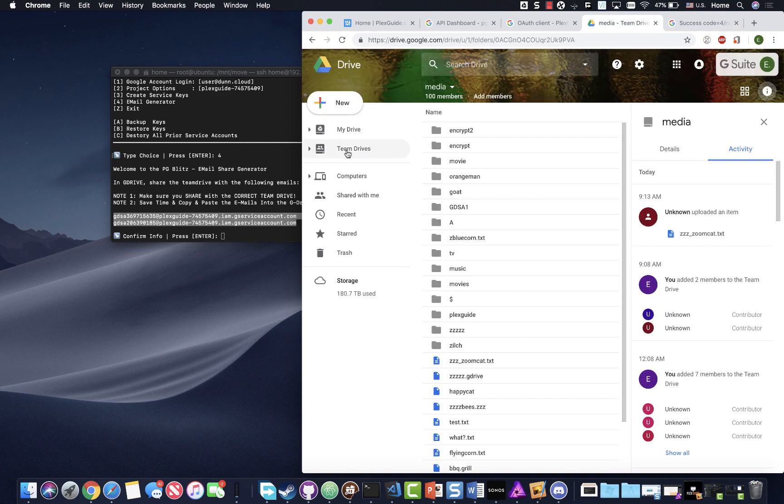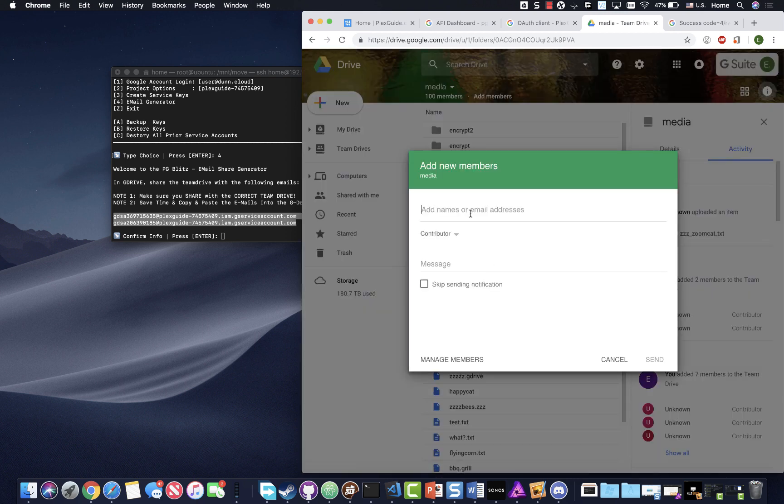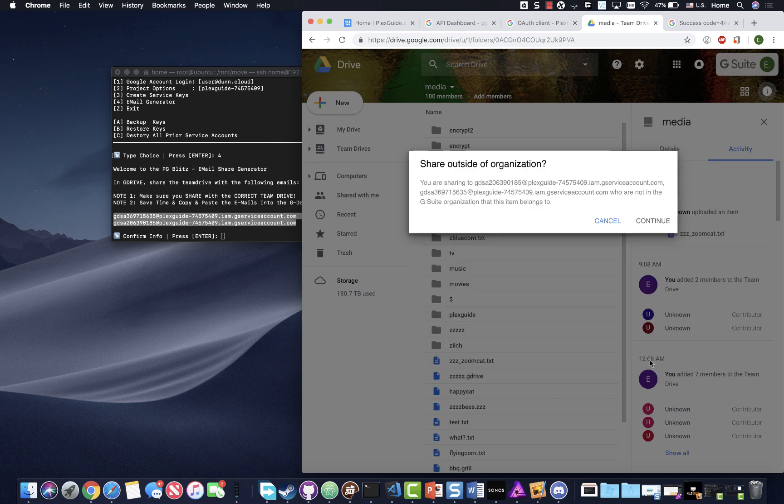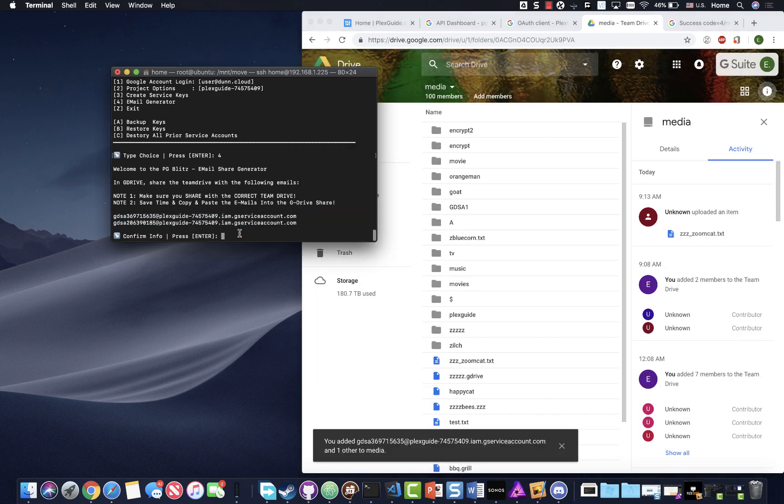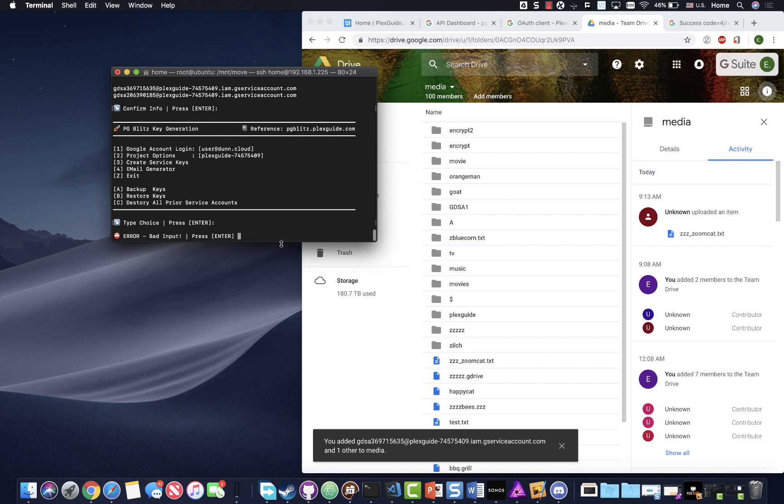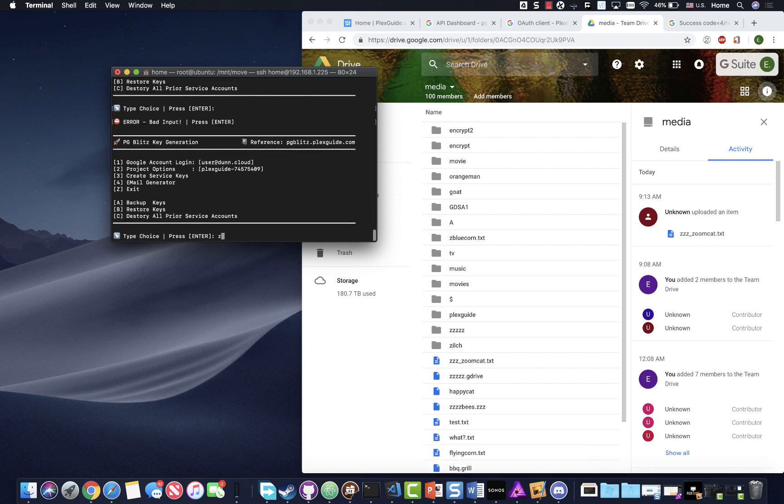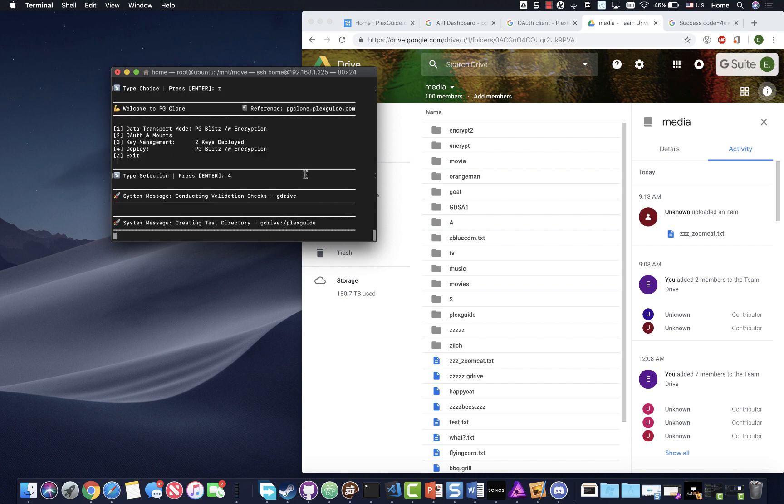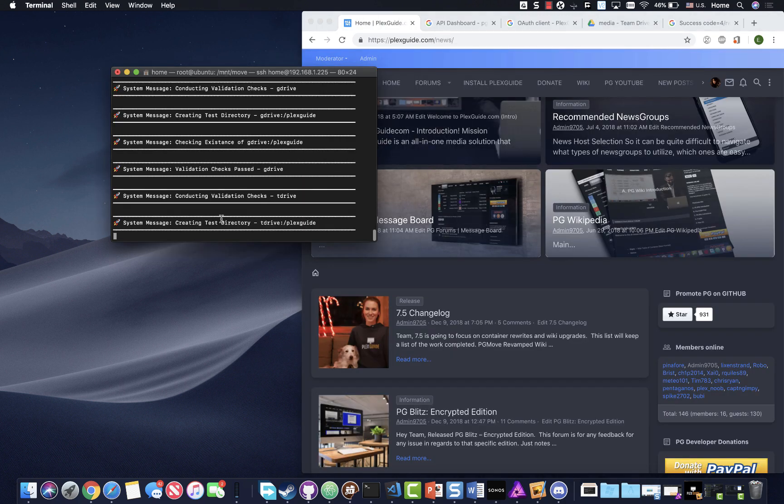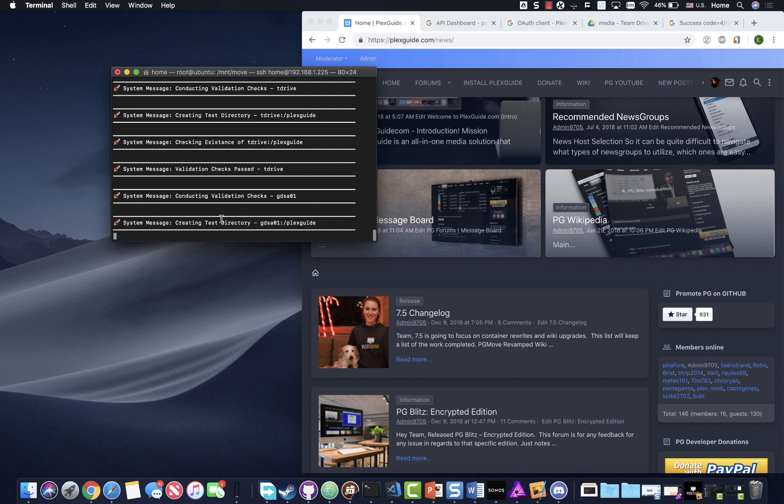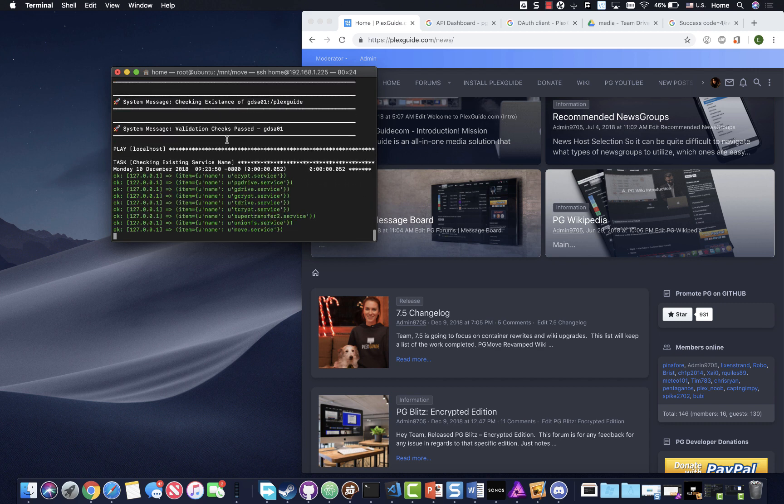You've got to make sure to do the email generator. This is the only thing I haven't automated yet. I'm gonna do add members and continue. If you forget this step when you try to deploy your drive, it will kick you out and say hey did you share your emails. I built in all these validation checks to kind of cut down on this stuff.